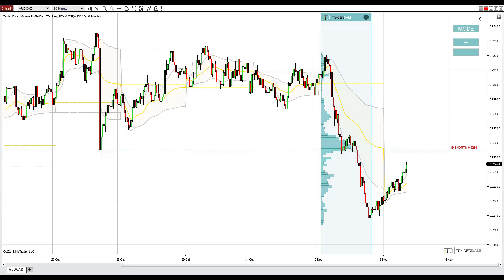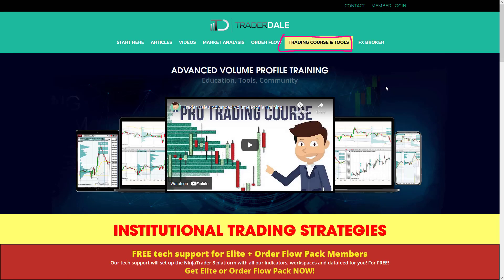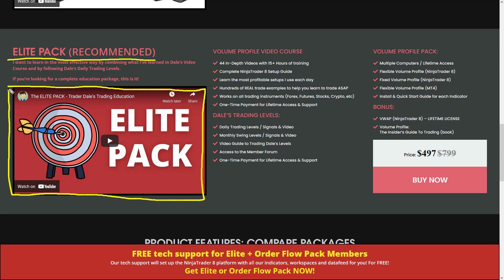If you guys are interested in more and would like to learn everything there is about trading with the volume profile, I recommend going to my website trader-dale.com and going to Trading Course and Tools. Scroll down a bit and I recommend getting my Elite Pack — this is an educational pack that will teach you everything about volume profile. It includes a video course, my day trading and swing trading levels which you get each day, a volume profile indicator pack that I developed, and also a couple of bonuses.